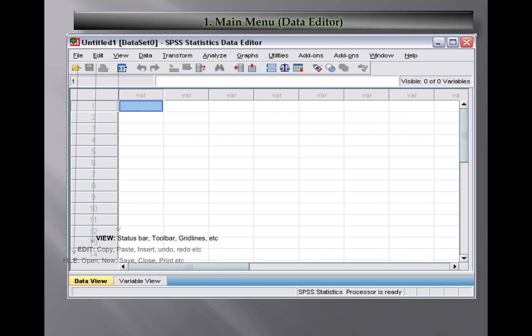The View option will show you the status bar, toolbar and grid lines. The Data option helps to manipulate the data - you can sort, merge, split, and select particular parts of the data.